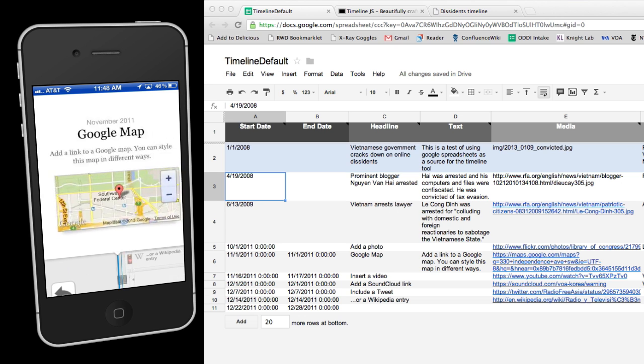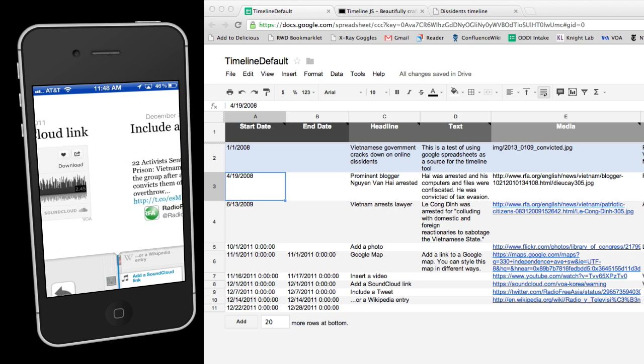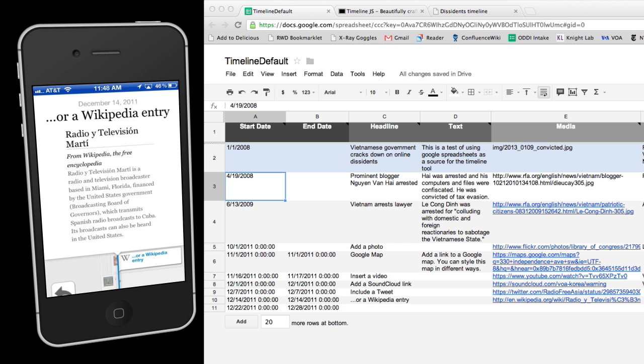You can use photos, maps, video, audio files, tweets, and Wikipedia articles to help tell the story.